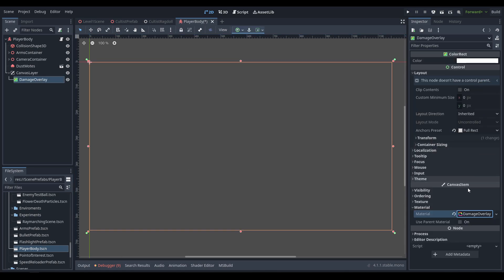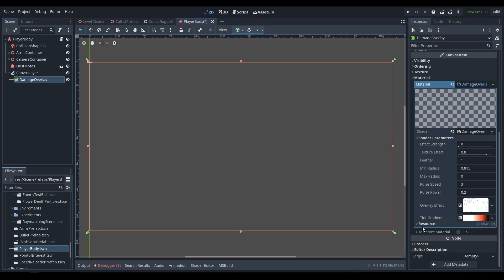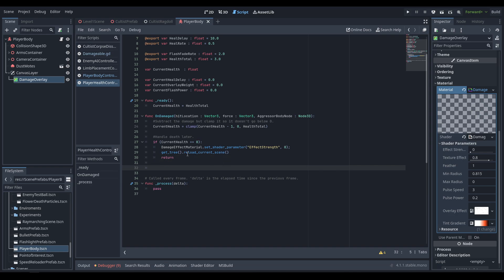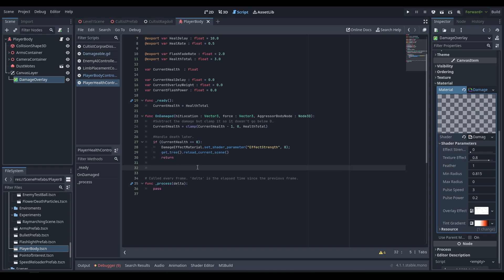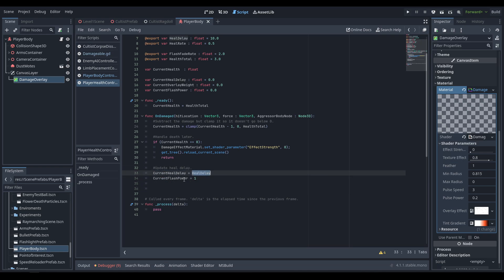We access the material directly rather than shader instance variables, because canvas items don't have shader instance variables. Setting the shader parameter effect_strength to zero resets it before the next scene — since we're not using shader instance variables, it won't reset between scenes automatically, so we must reset it manually. We also set heal_delay to max_heal_delay and current_flash_power to one on damage.